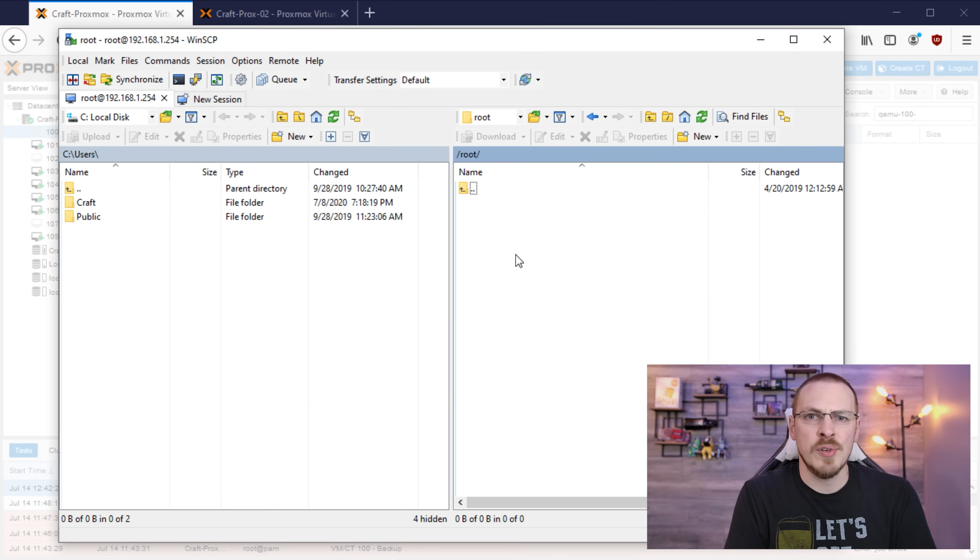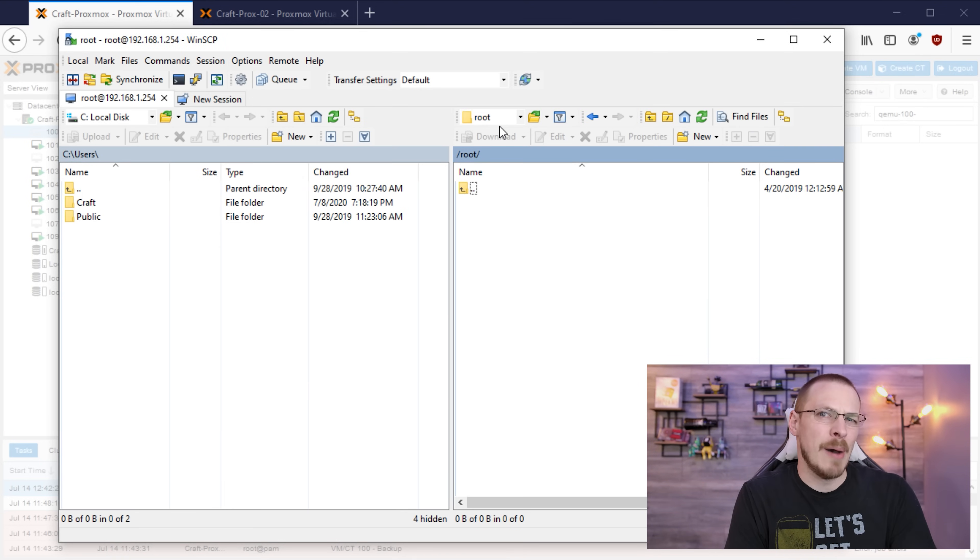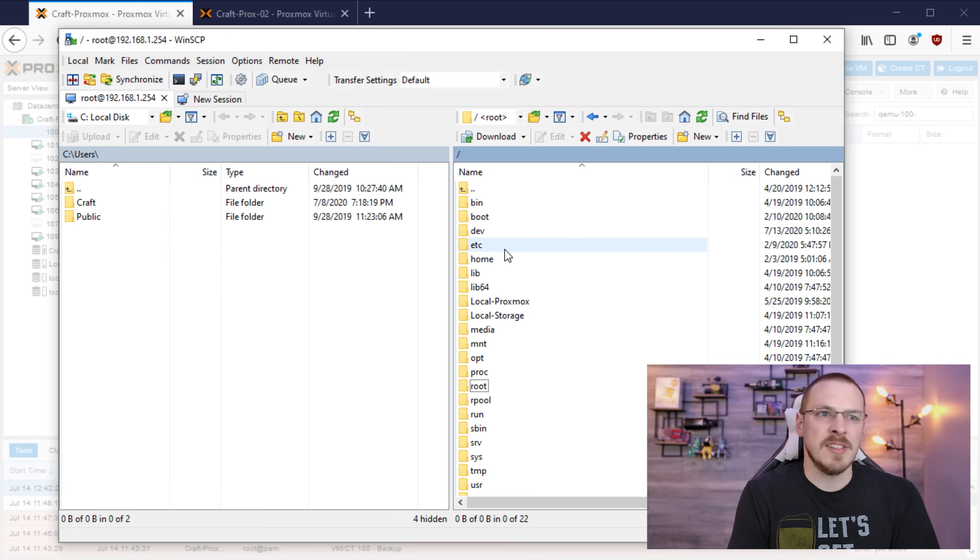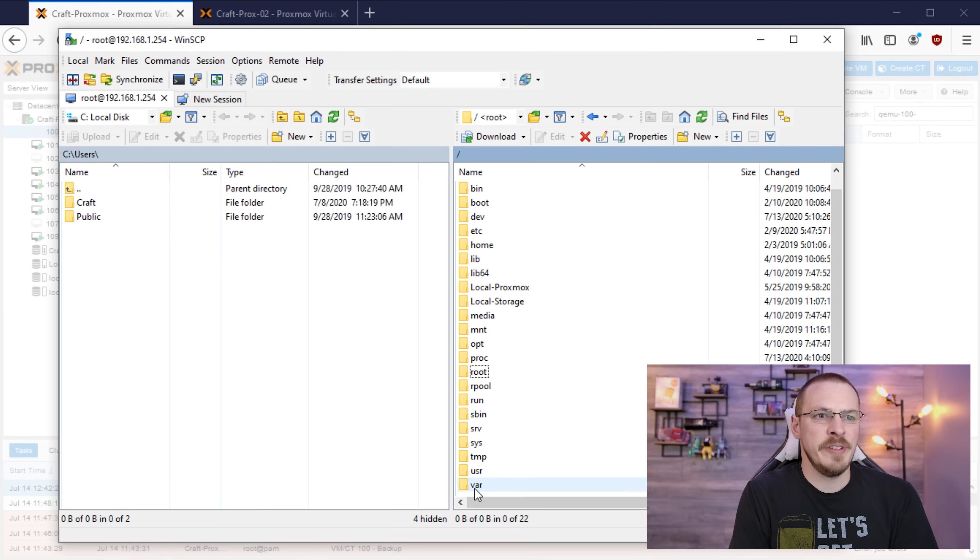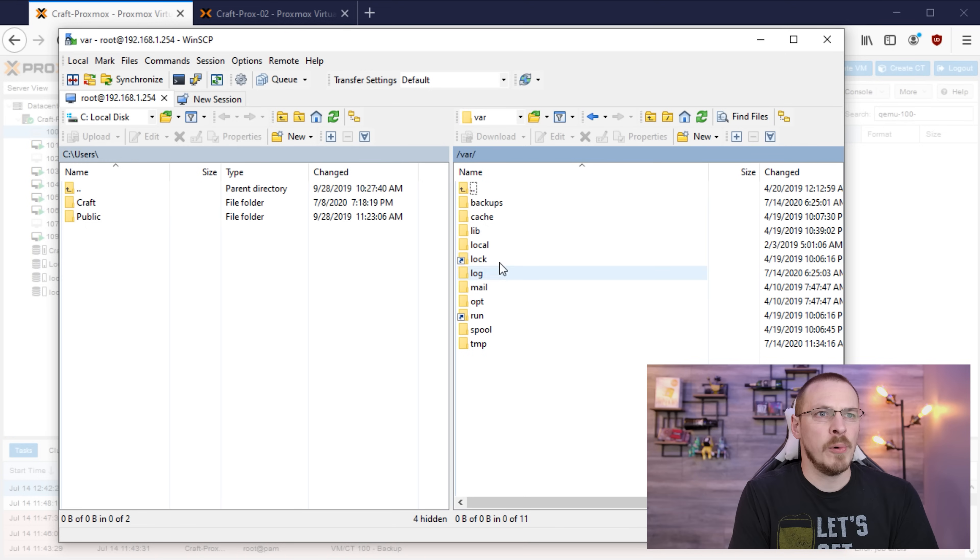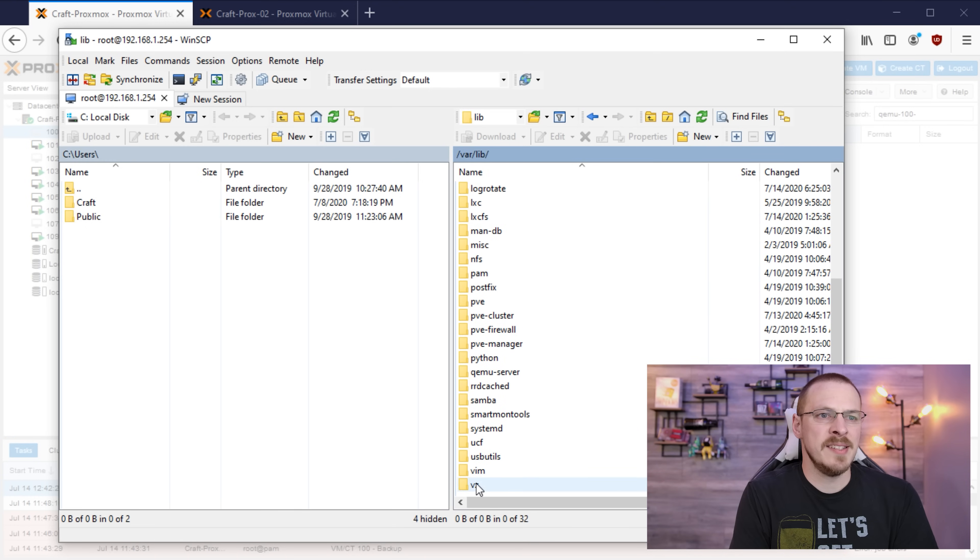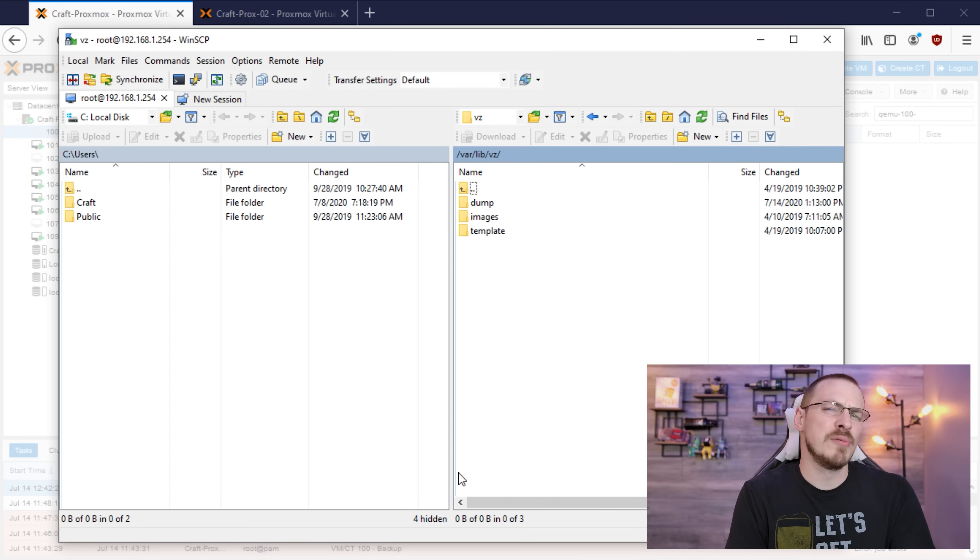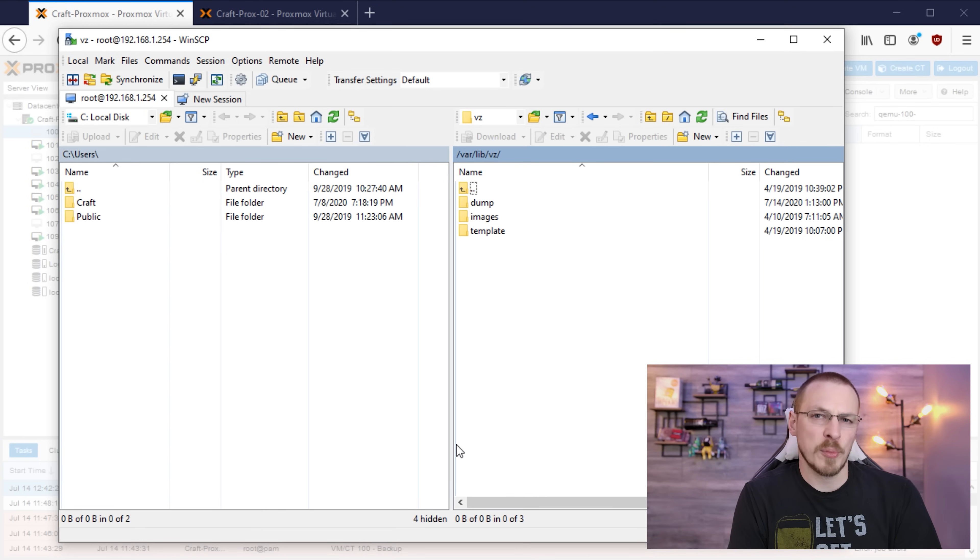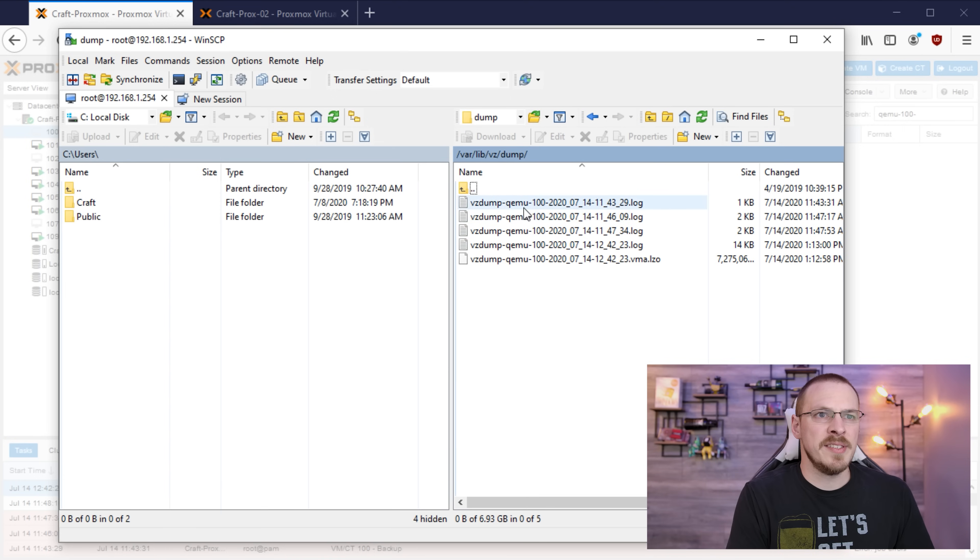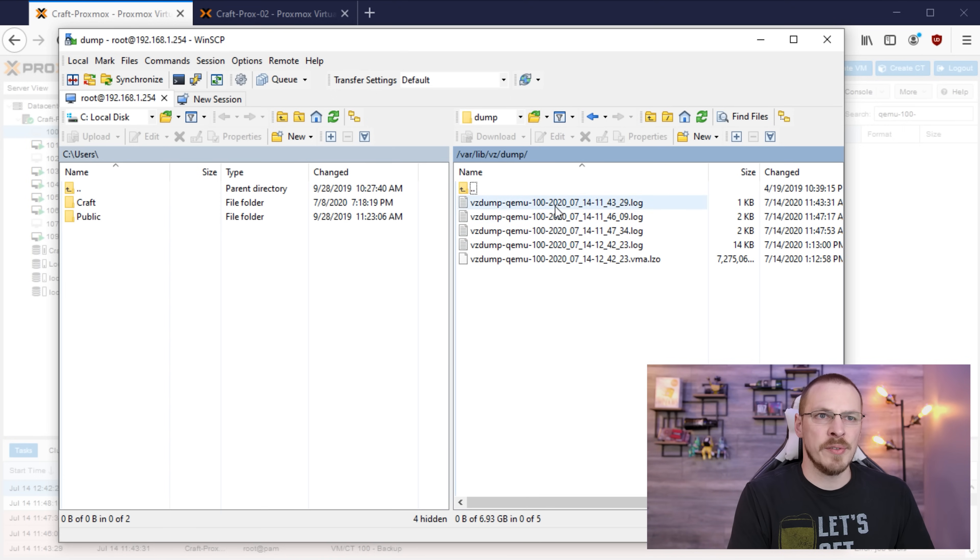By default this will drop you into your root home folder however that's not where our backups are kept. So we're going to go up a level to the main system directory. We're going to scroll down to var. We're going to go to lib and then scroll all the way down to vz and this is the root directory of our local file system for Proxmox. Backups are kept in the dump directory so if we open that up we can see our VM number 100 backups right here.